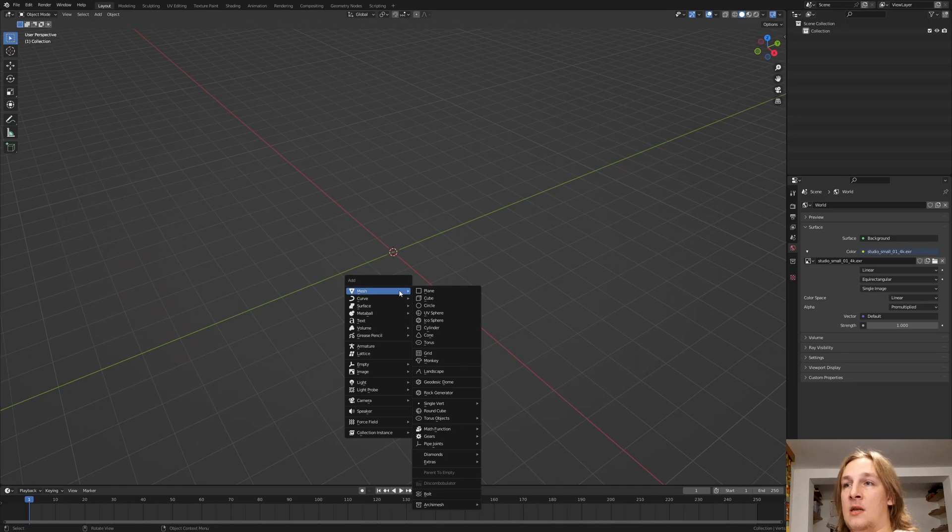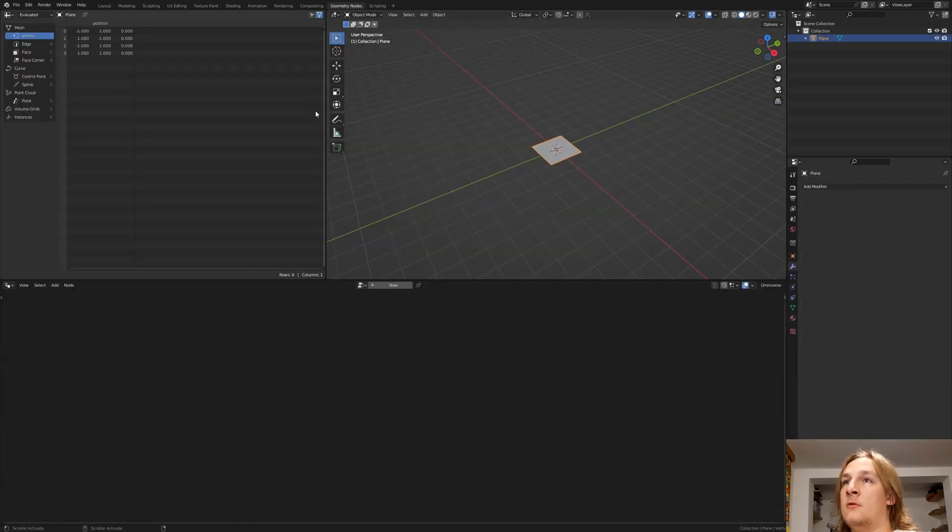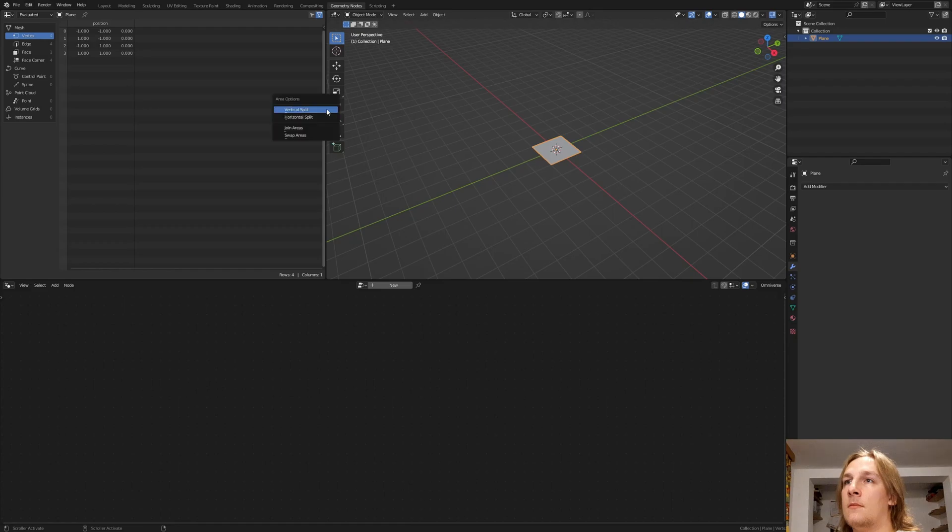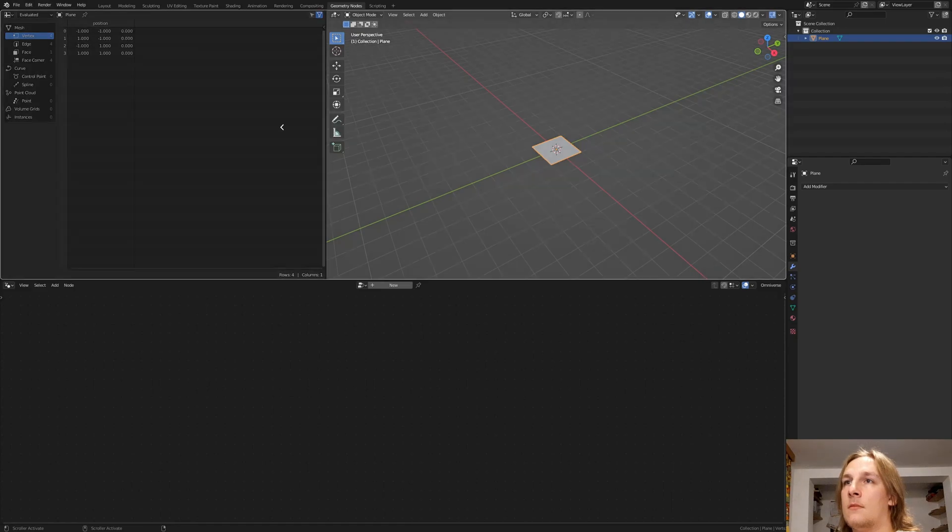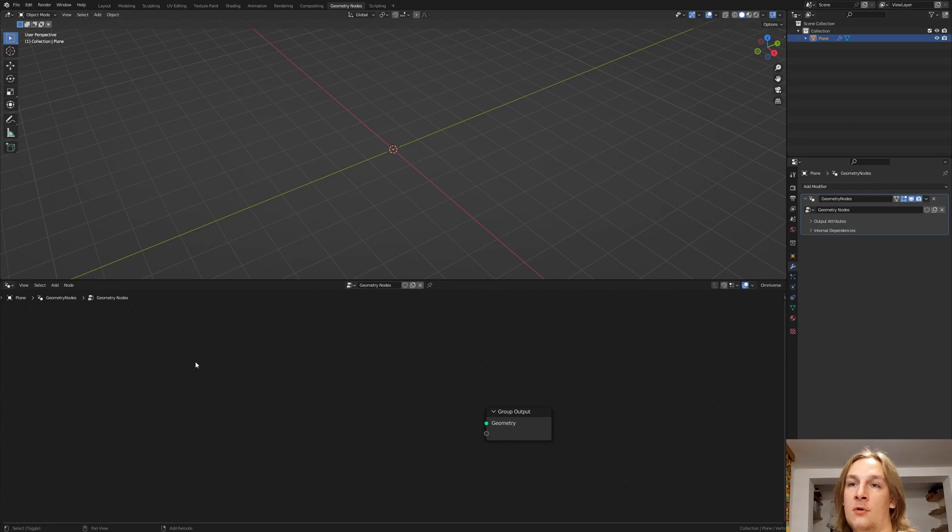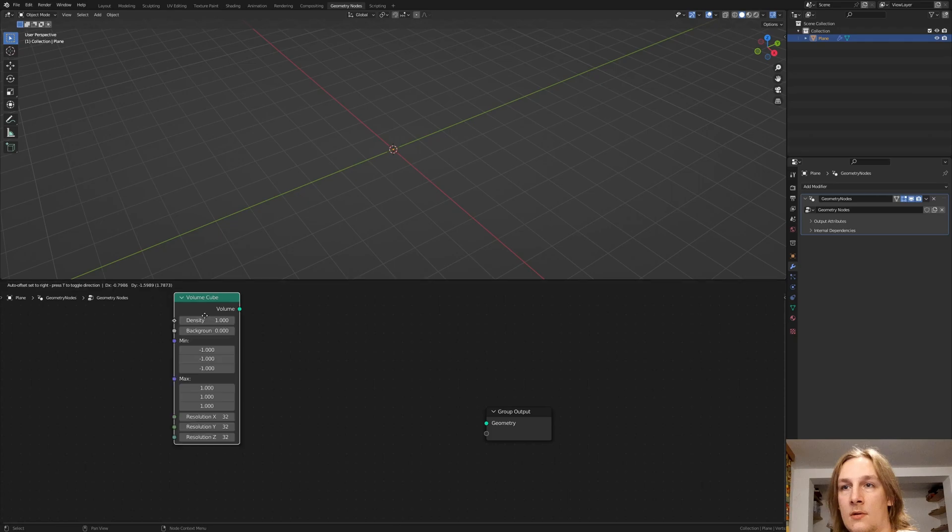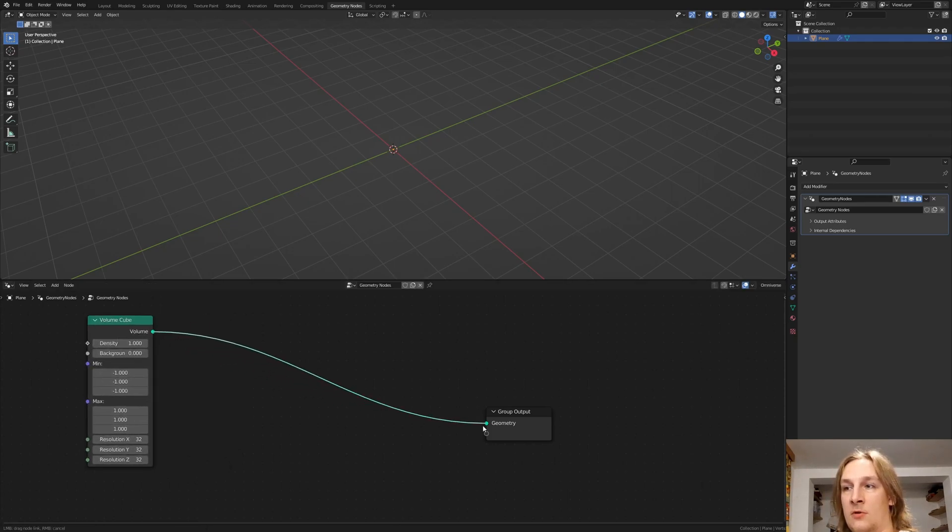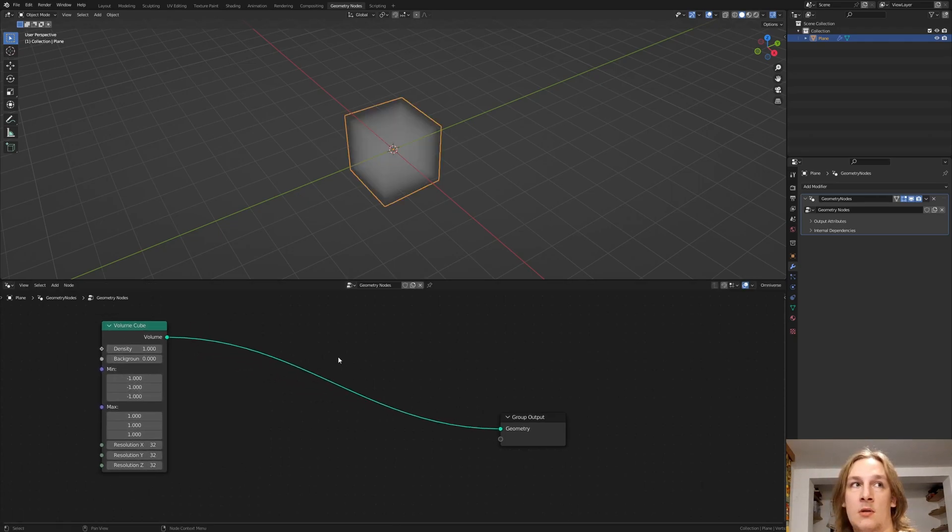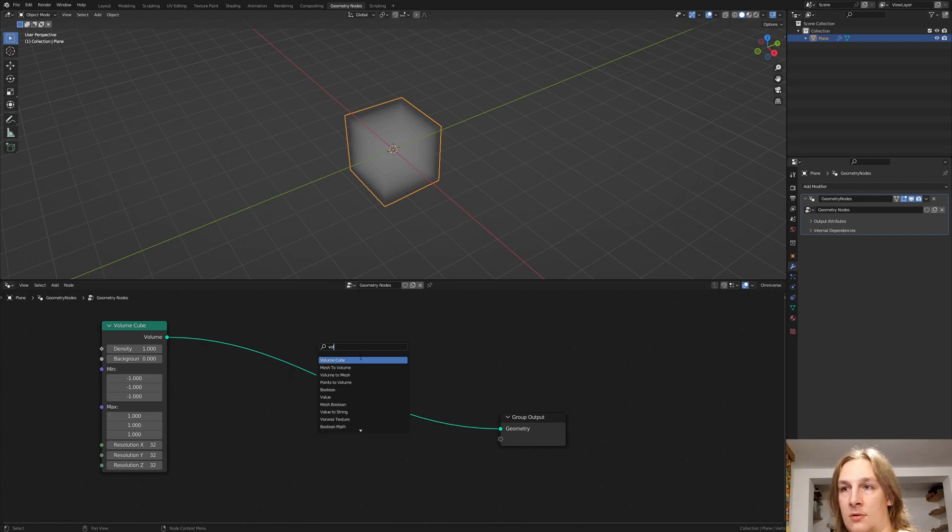Let's add a plane, go to geometry nodes and close this window and click on new. Delete the group input, add a volume cube, connect the volume to the geometry and now add a volume to mesh.